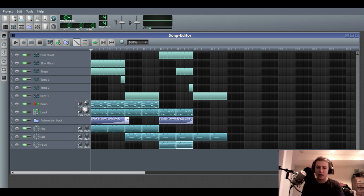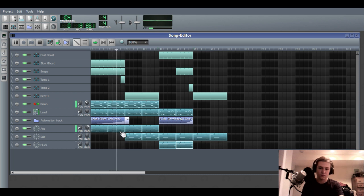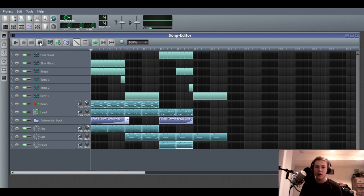Now what I'll do is correct this by finding a similar instrument and panning it opposite. So for example, if I'm panning the piano 45 percent to the left, I'll find something similar like the arp and pan that 45 percent to the right. So that retains that sense of balance while still significantly widening your mix.